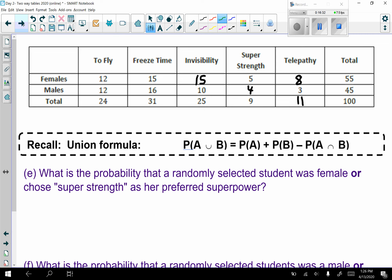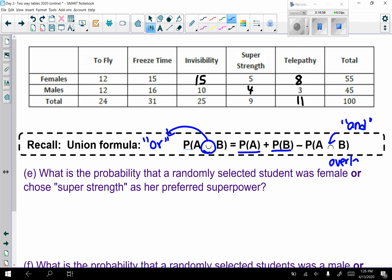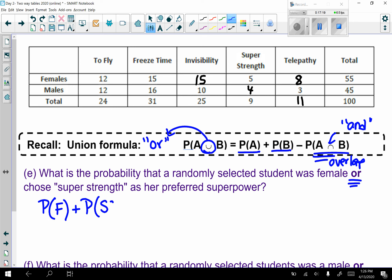Now we're going to talk about the union formula — this is for 'or.' The formula is: P(A) + P(B) − P(A and B), which is the overlap. Part e: what is the probability that a randomly selected student was female or chose super strength as their preferred superpower? That's P(female) + P(super strength) − P(female and super strength).